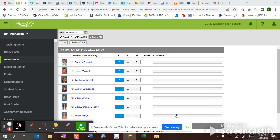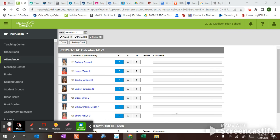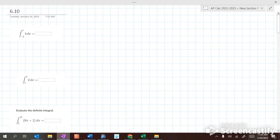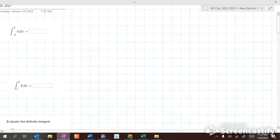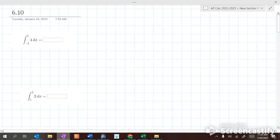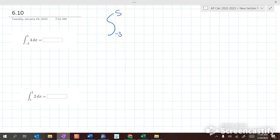Alright, today we're going to look at definite integrals. Basically, an integral is the integral of y dx.